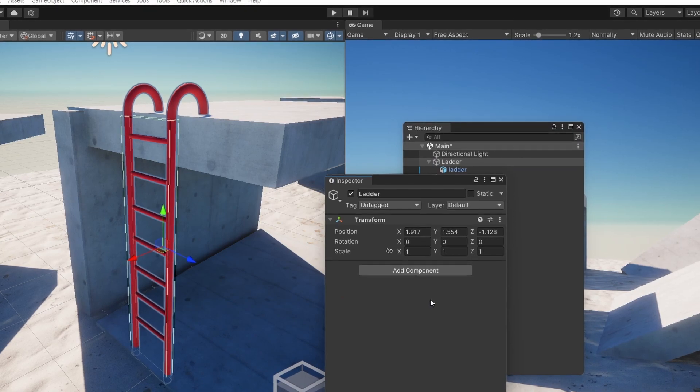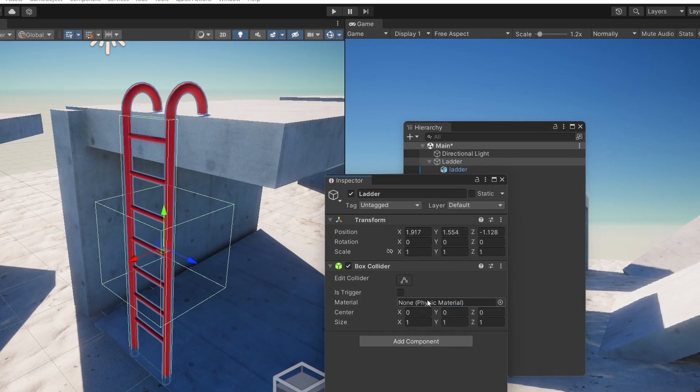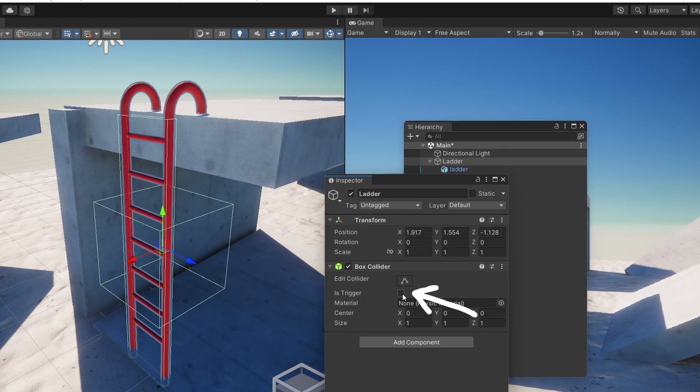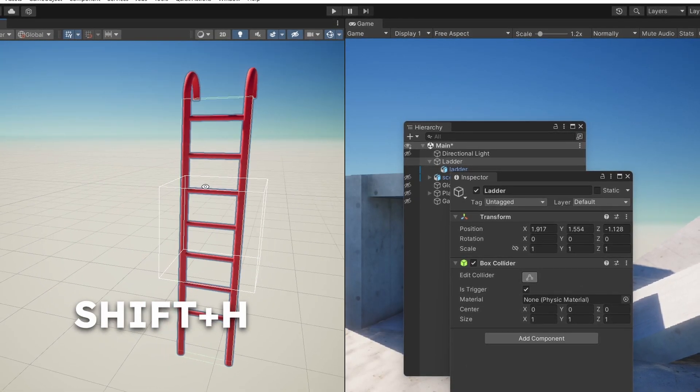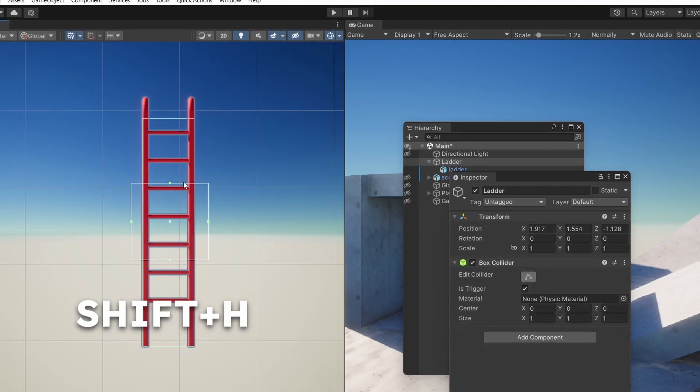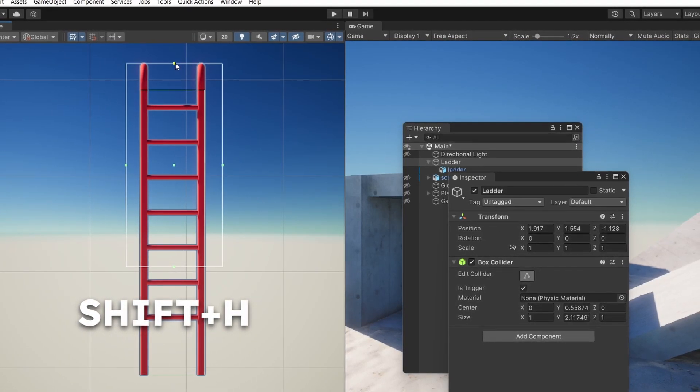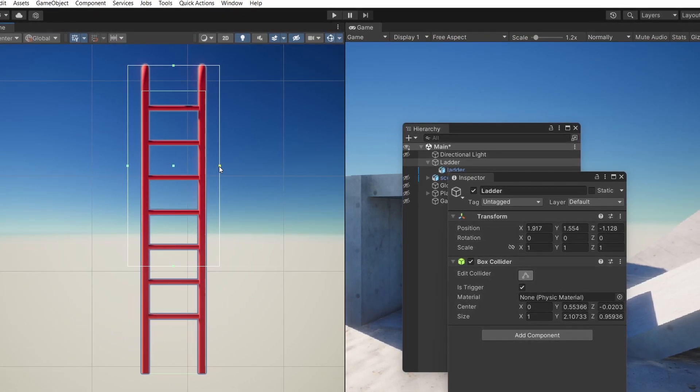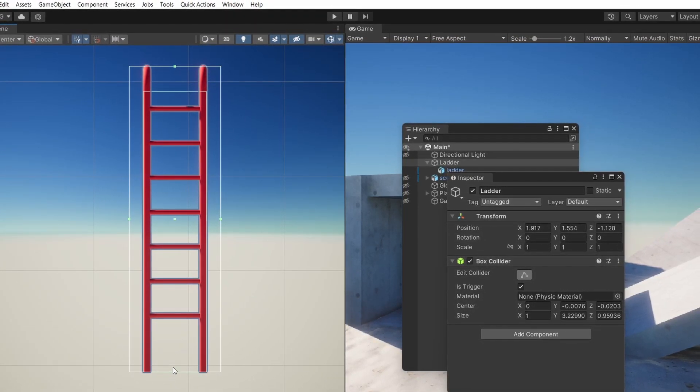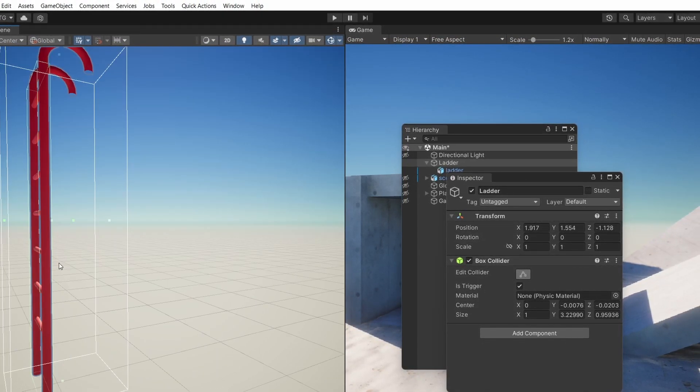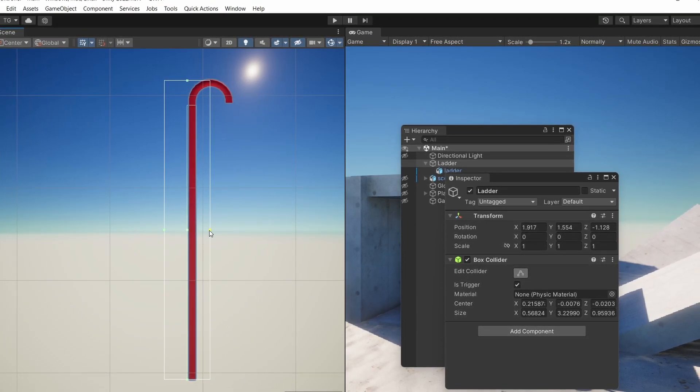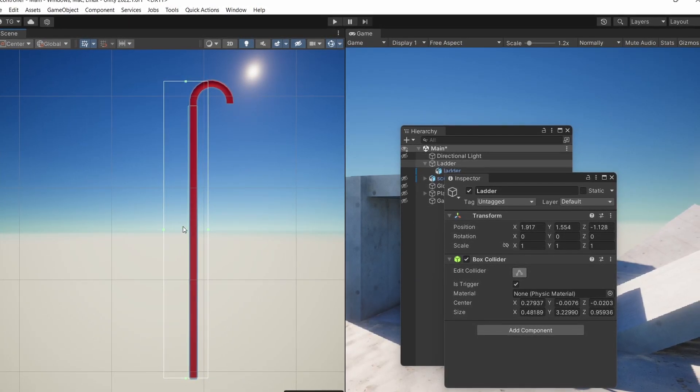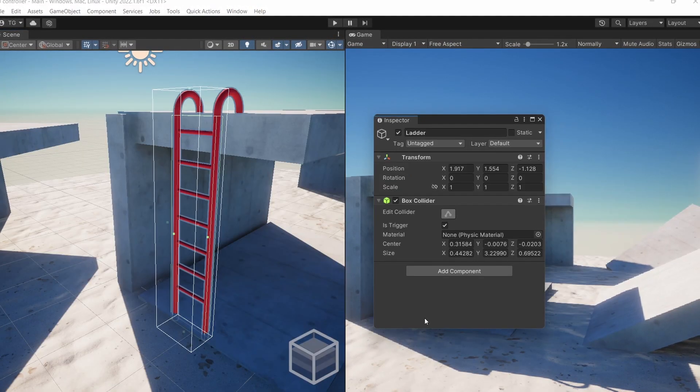Then what we're going to do is put this ladder into a new empty object by pressing Ctrl+Shift+G, and add a box collider to it as well and mark it as trigger. You can press Shift+H to isolate the selection to make it easier to resize this collider. This is going to be our trigger zone.